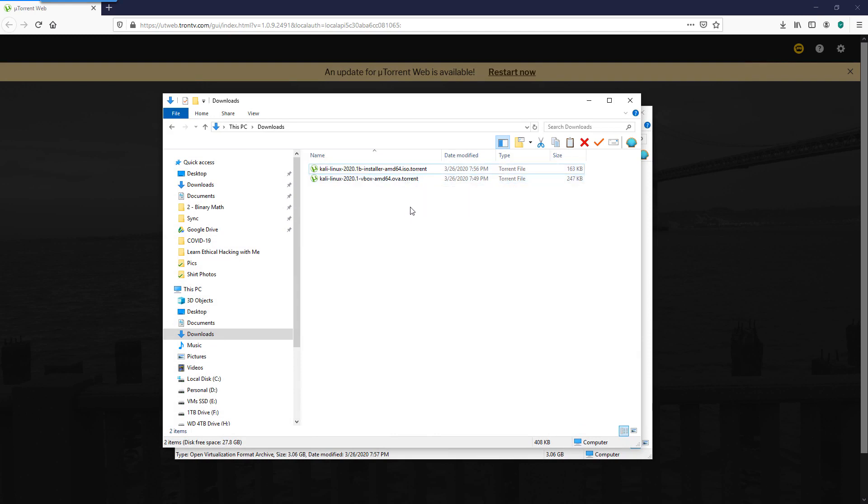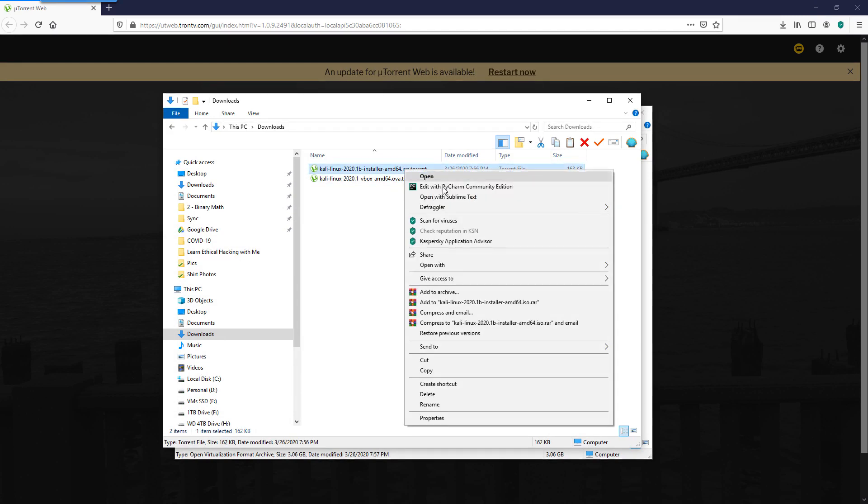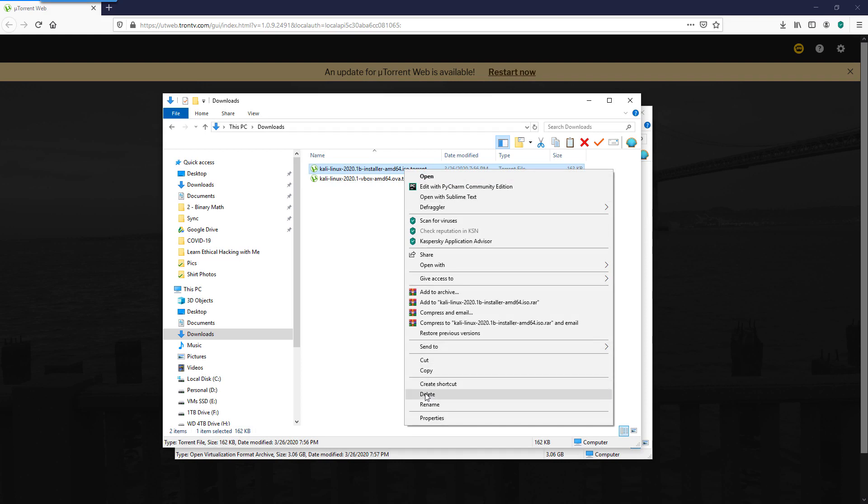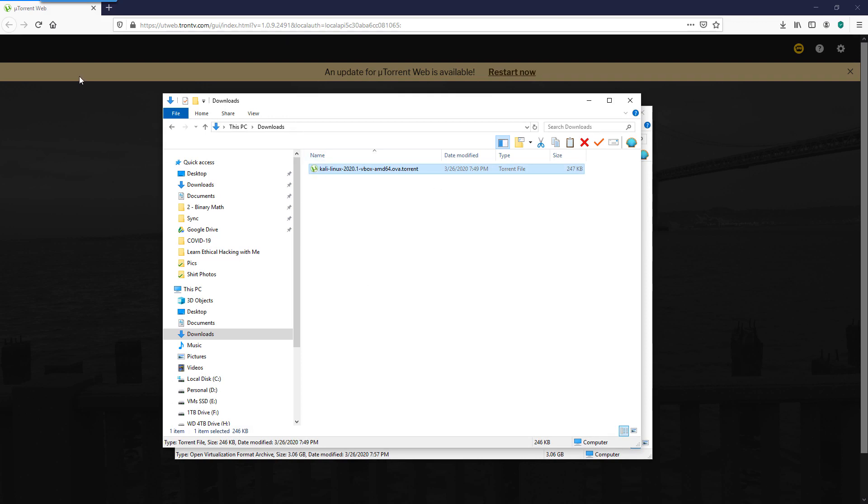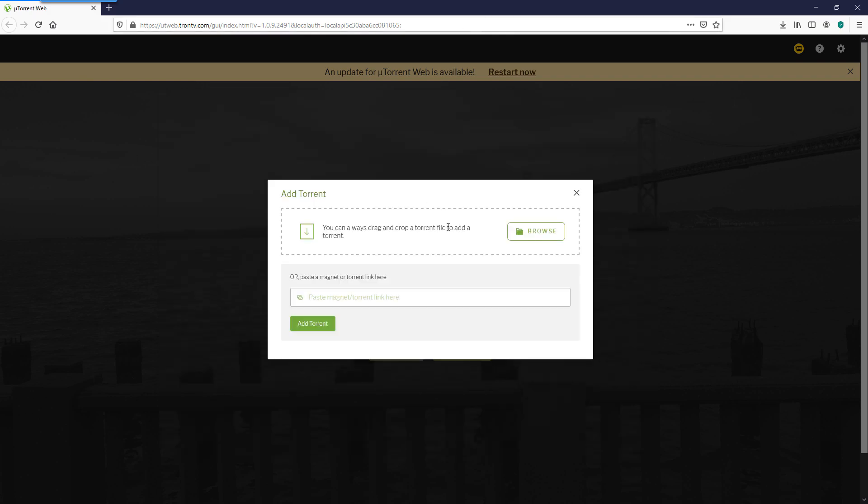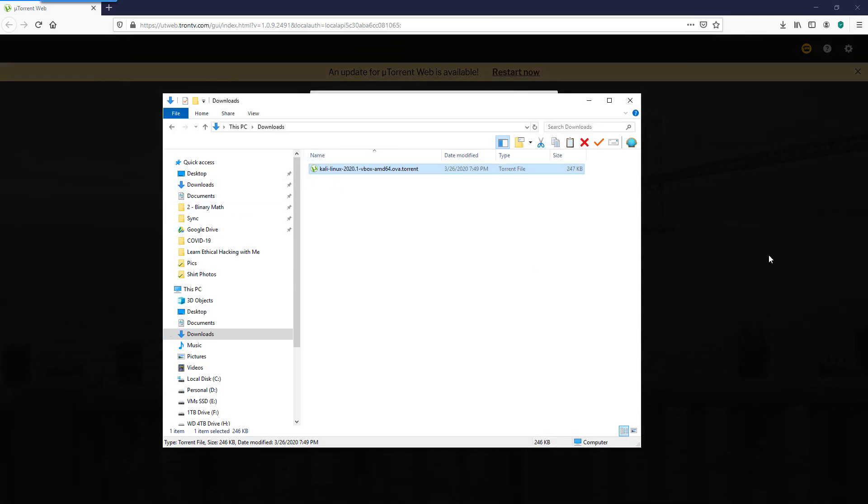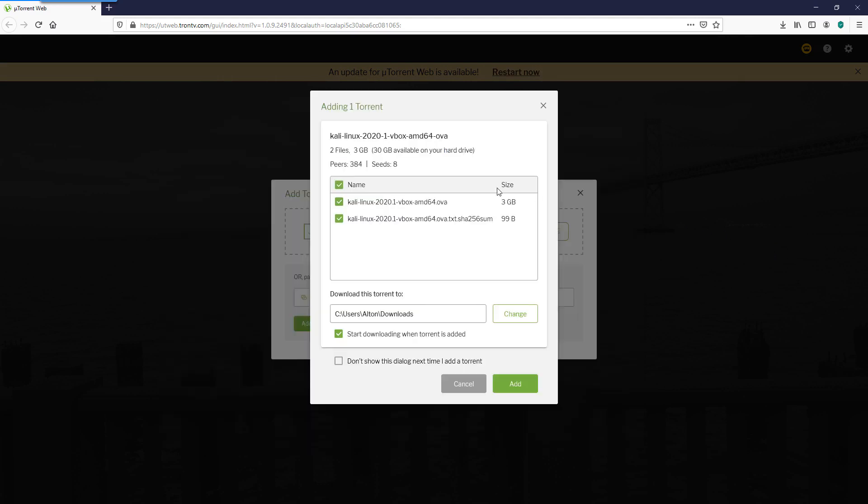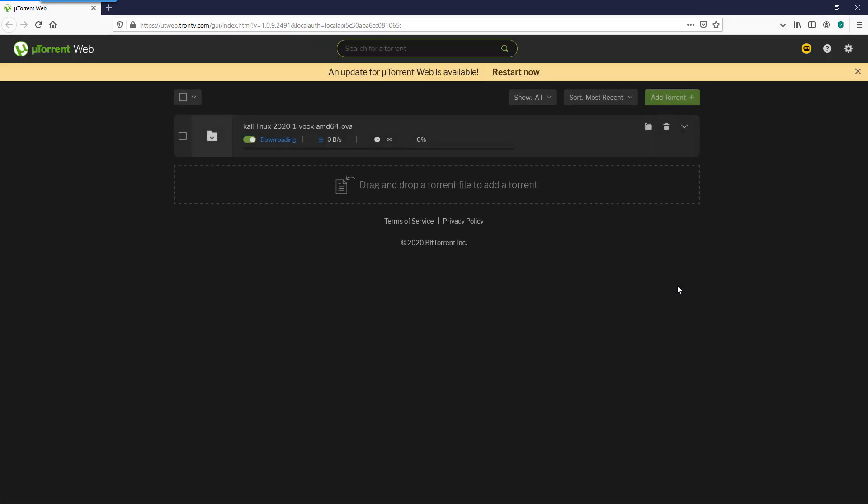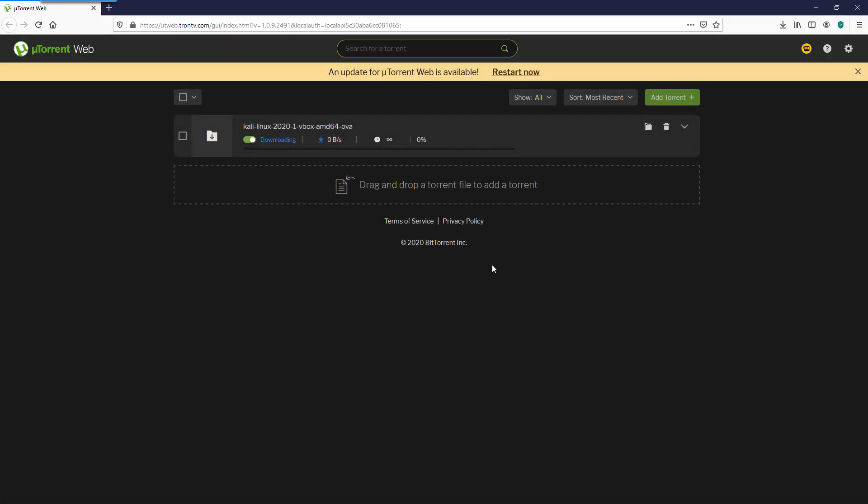You'll notice that I have one for the installer and one for the virtualbox.ova. I'm actually going to delete this one because we're not going to go through the actual full install process. We're going to do the OVA. You'll notice that this has the icon link for uTorrent. If it doesn't, what you can do is open up uTorrent and then within uTorrent, you can actually browse for the file. But if this has the icon for it, you can simply click on that. If I go back to uTorrent, it's going to tell you here's the two different files and ask you where to download it to.